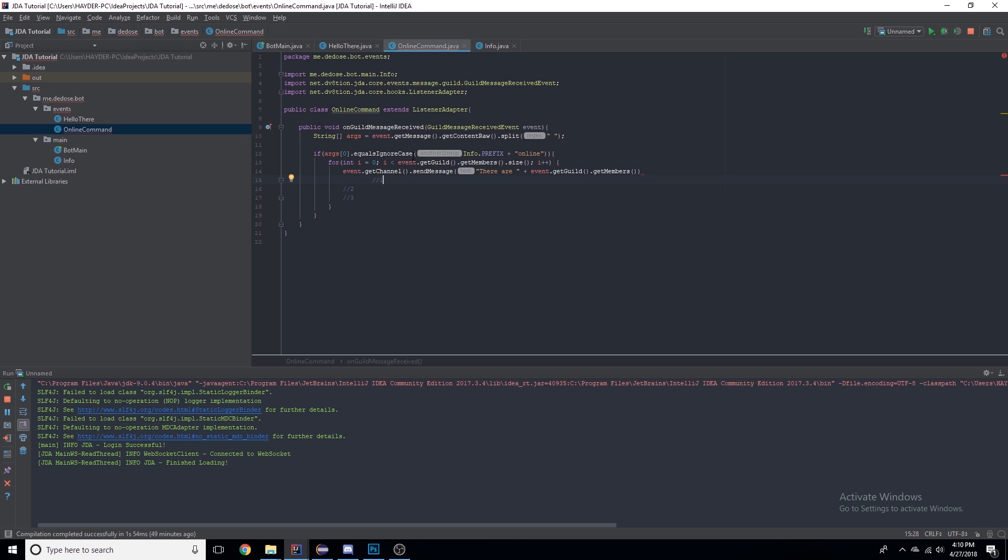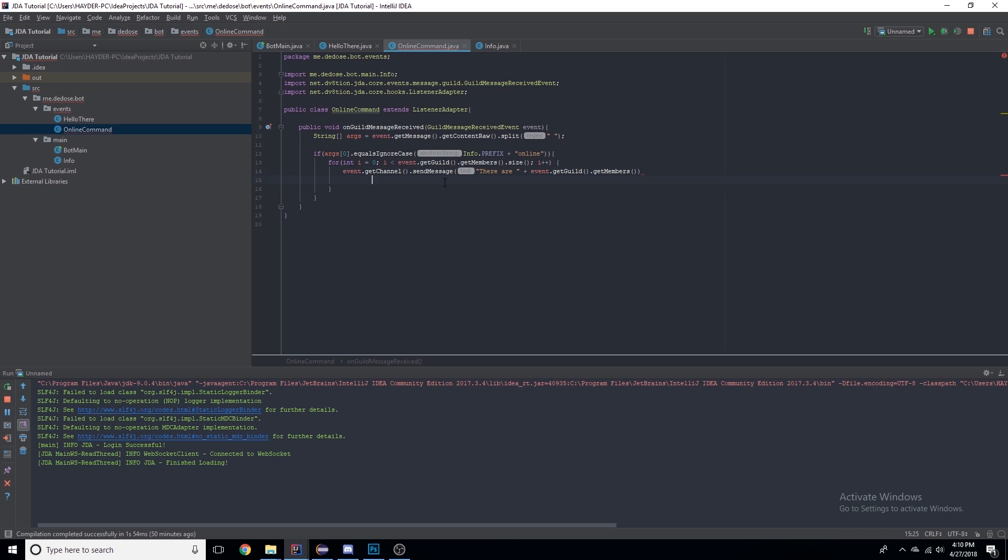Then since i is now equal to three and it's not less than, it'll stop the for loop. So this is really useful for many reasons.